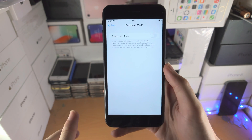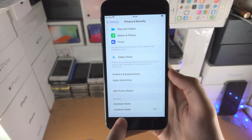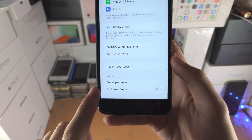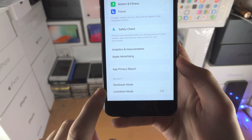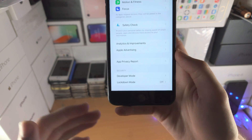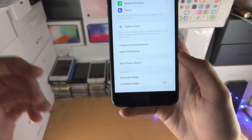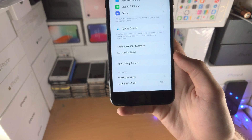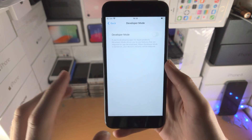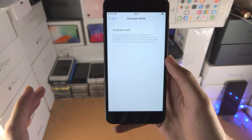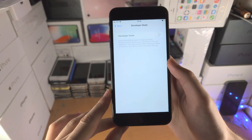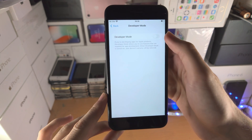Very important — listen to this part. Many people have been complaining that developer mode does not show up inside the Security area. This is because you must sideload an app for developer mode to show up. If you don't sideload, developer mode will not show up. Very important.